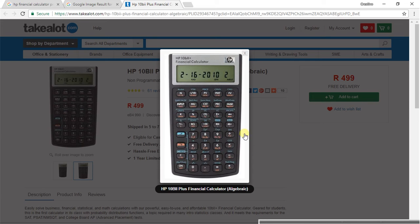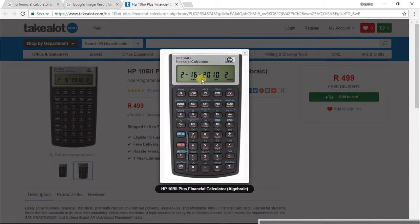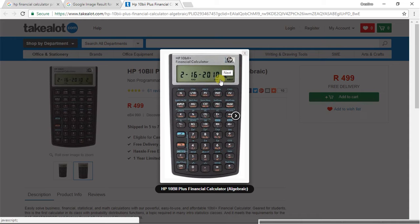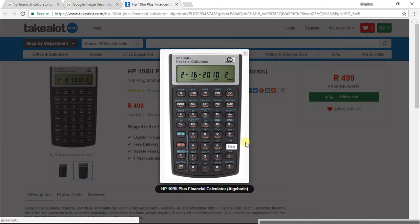So you've got the HP 10B2+. With the financial calculator, you can use the HP, you can use the Sharp, you can use the Casio. All the calculators do the same job in terms of working out the financial calculations using time value of money.